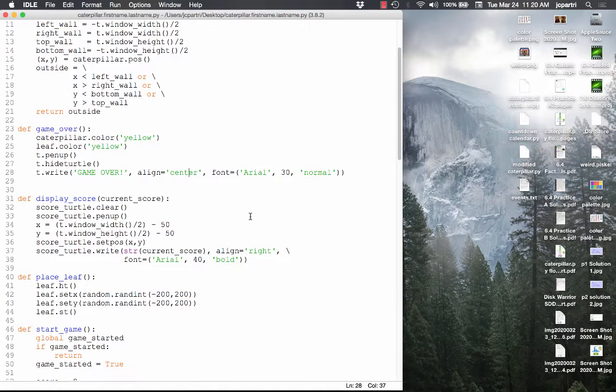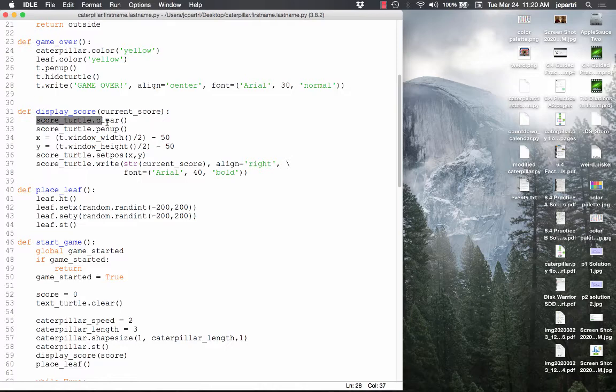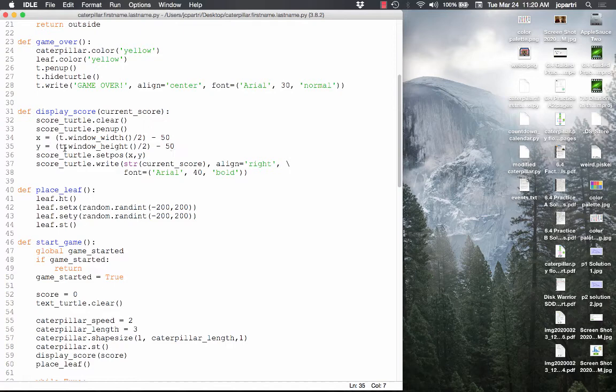For display_score: first, clear out anything that was there with score_turtle.clear, then pick the pen up. Take the x value set to half the width of the window minus 50, and the y score to half the window's height minus 50. That puts the score in the upper right-hand corner. Then write the current score with right alignment, and set the font, size, and boldness. That's display_score.